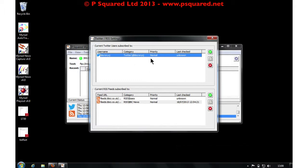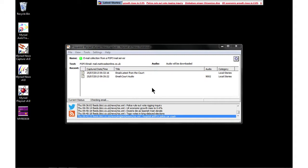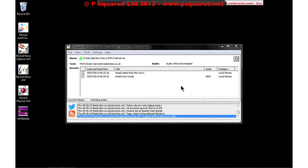So we've seen how to set up Myriad News Capture to capture IRN feeds, RSS, and tweets — those RSS and tweets are still coming in at the bottom. Now I'm going to show you how to set up email, so News Capture can import text and audio sent into your radio station and newsroom via an email address.